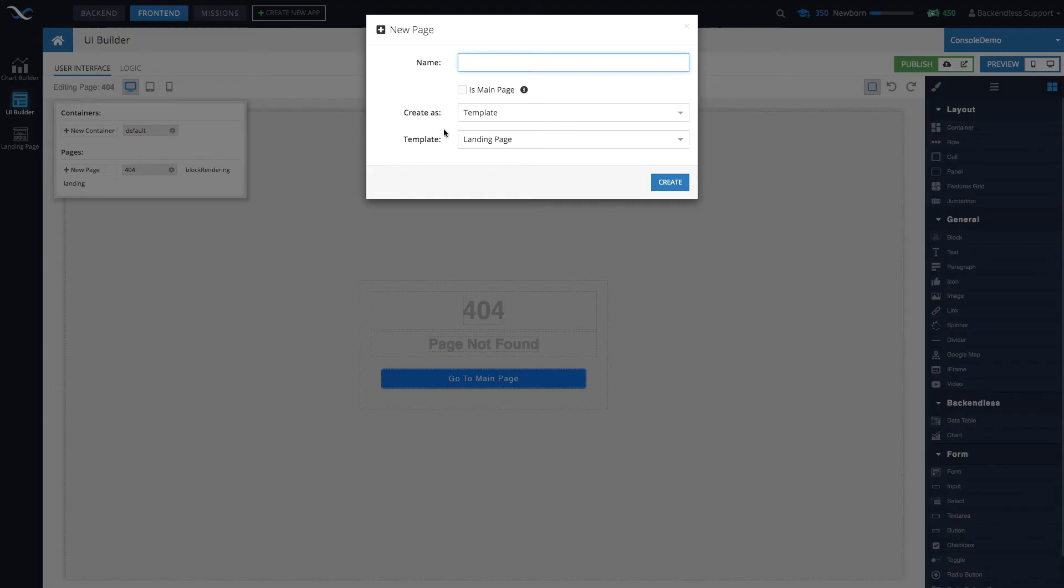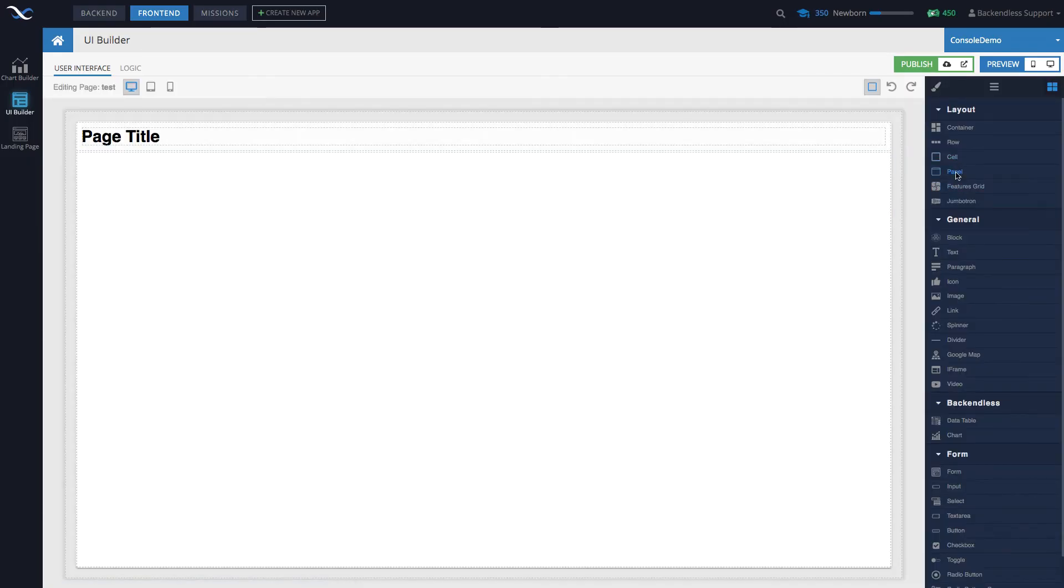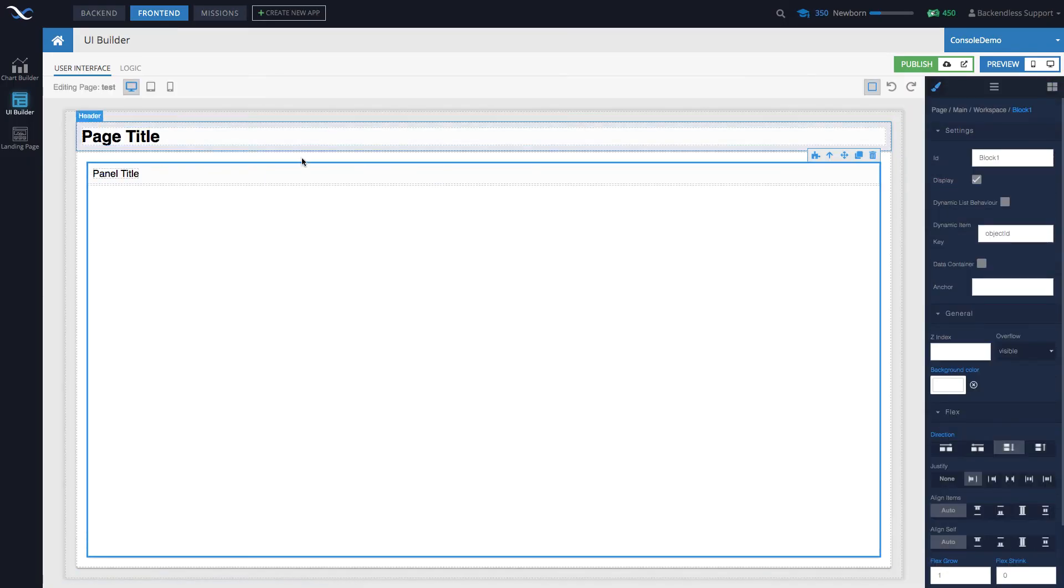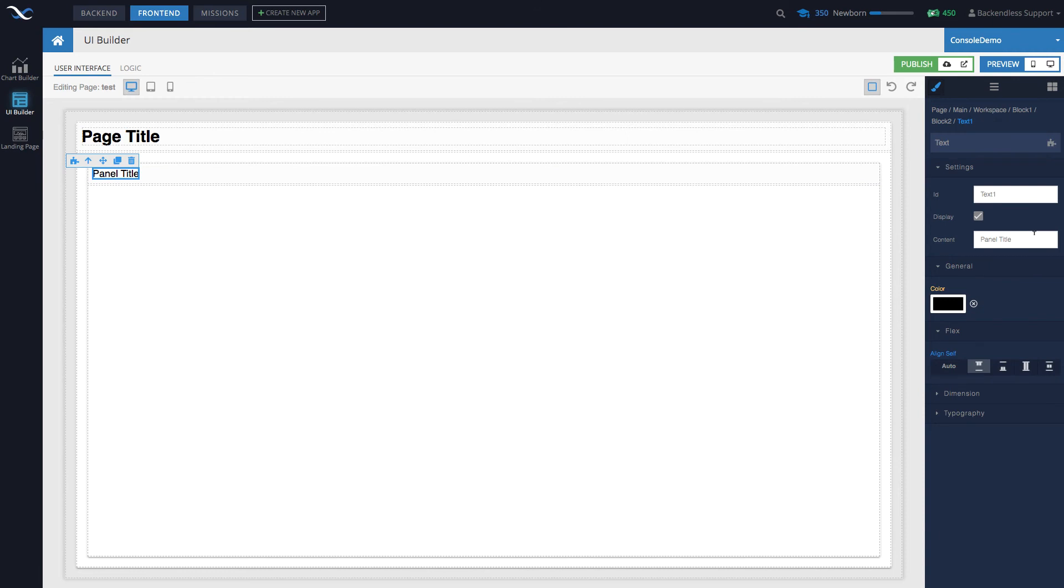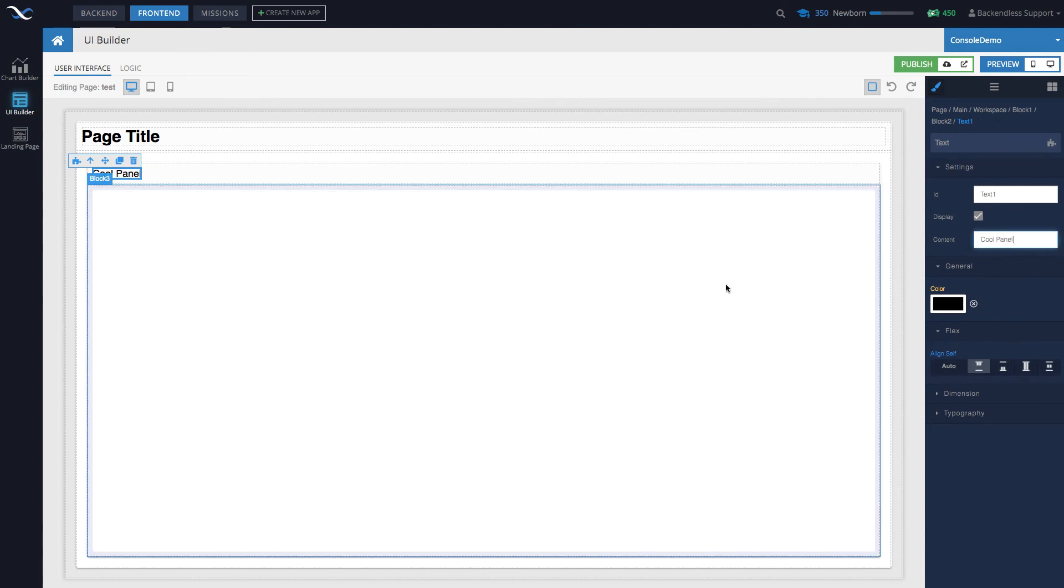Let me show you how to create replicas of a page. Let's say you're working on a page and you've added some logic. Let me create a page called 'test'. In here we'll drag a panel, change the title to something like 'cool panel', and then we could add business logic—anything you want. You could have a super complex page.